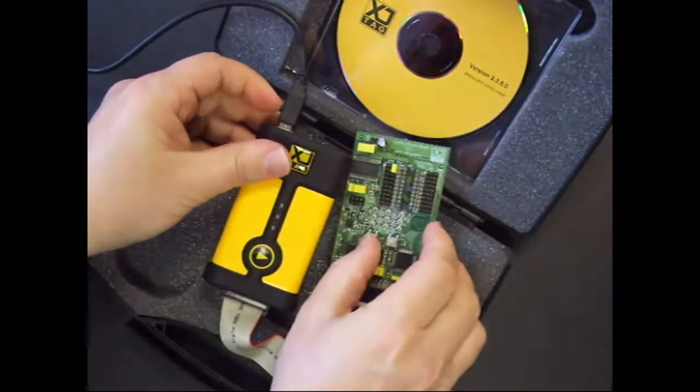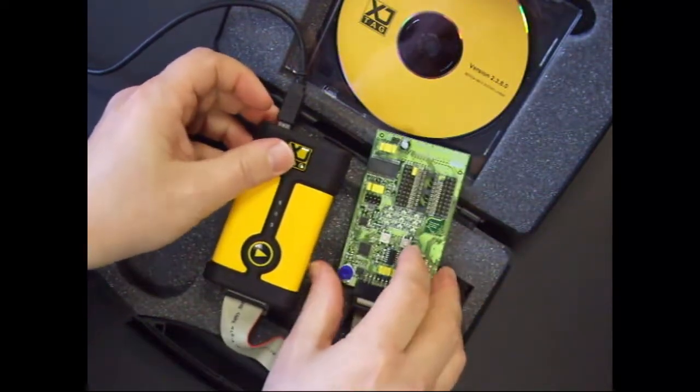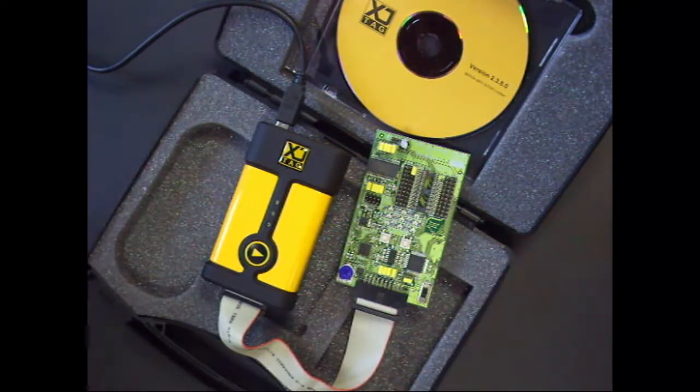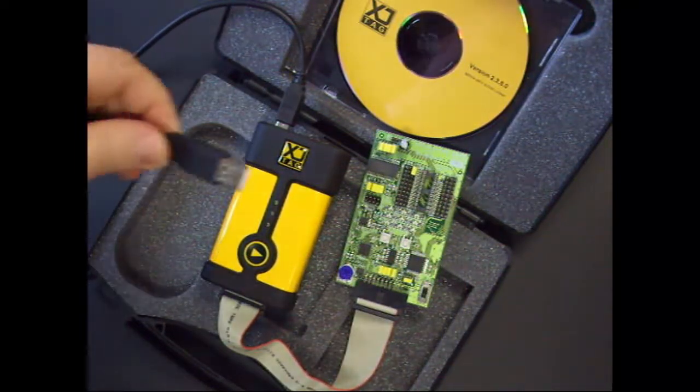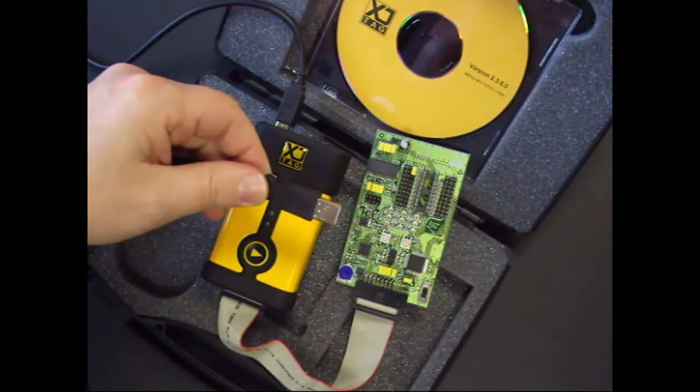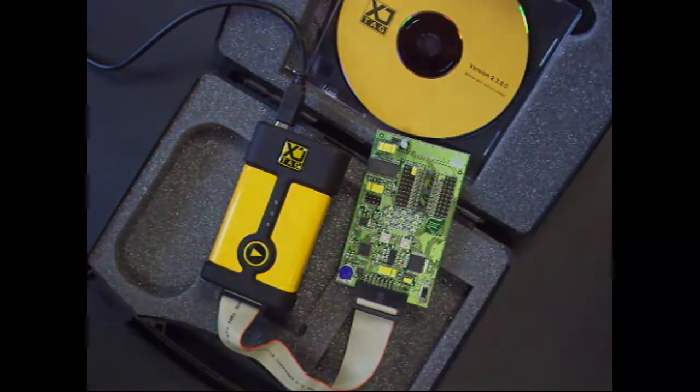I've already installed XJTAG onto my PC. All I need to do now is connect the XJ Link 2 to my demo board and plug the USB cable into my PC.